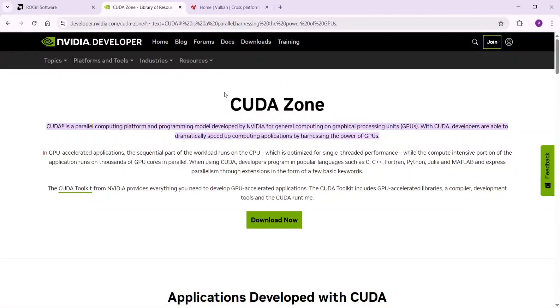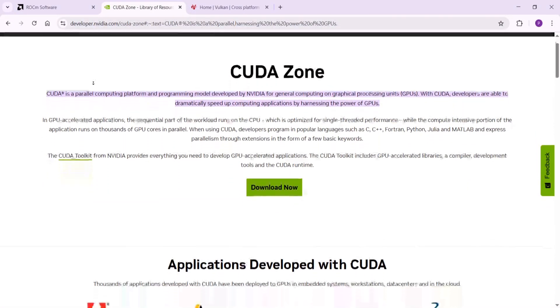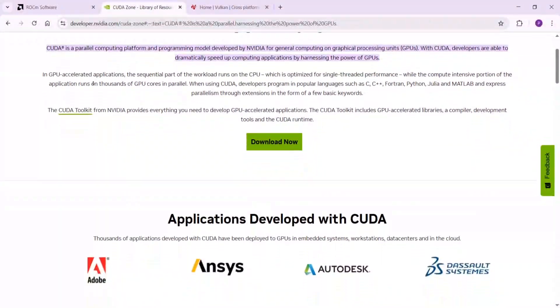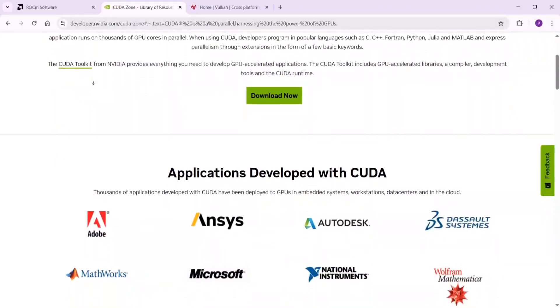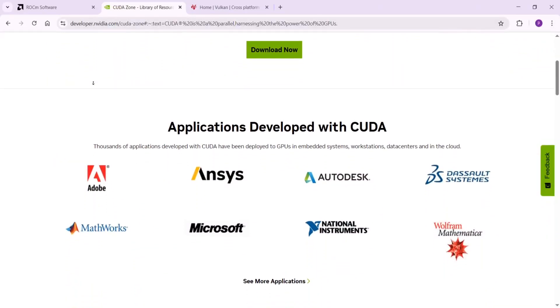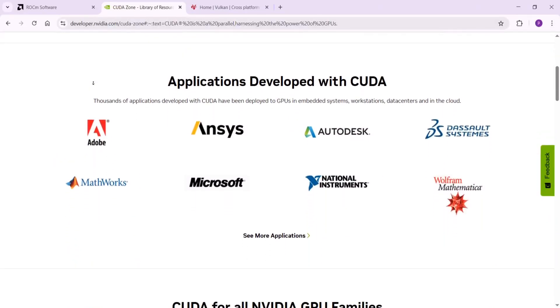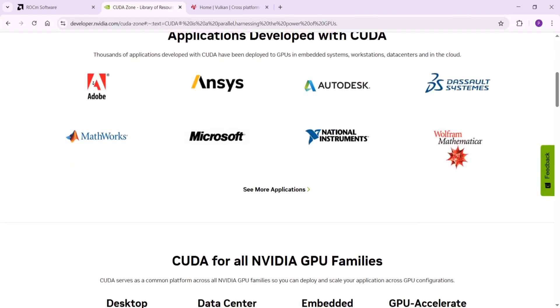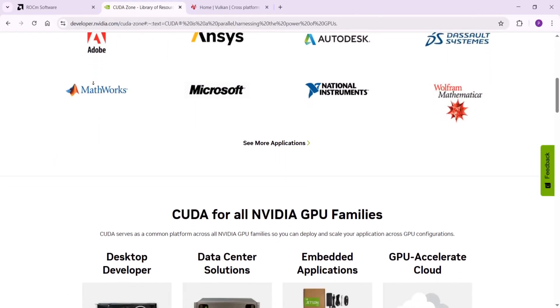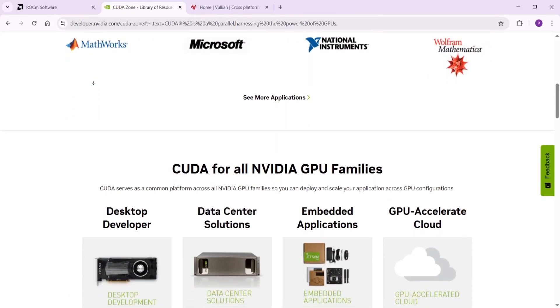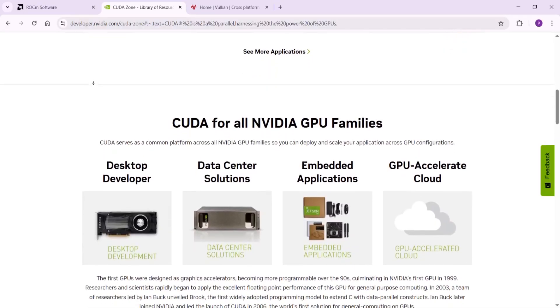Next, CUDA. It's NVIDIA's tool for their GPUs, like the ones in gaming rigs or AI servers. Think of it as a fast lane that lets your code run tons of tasks at once on the GPU.